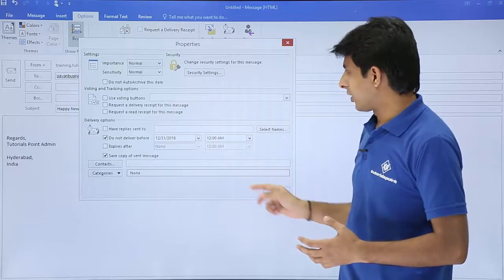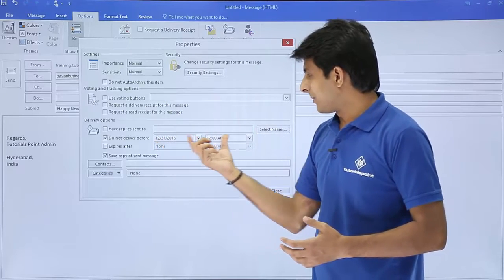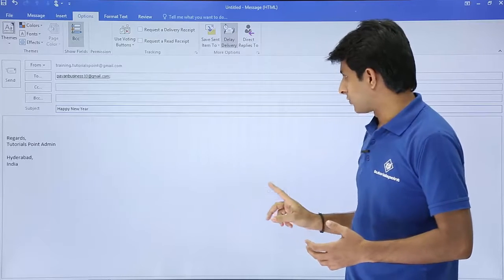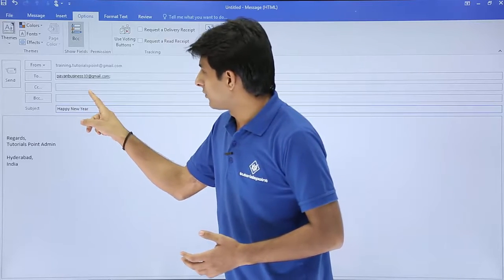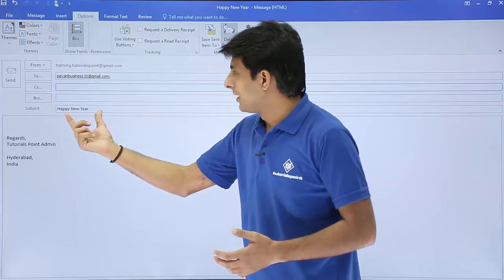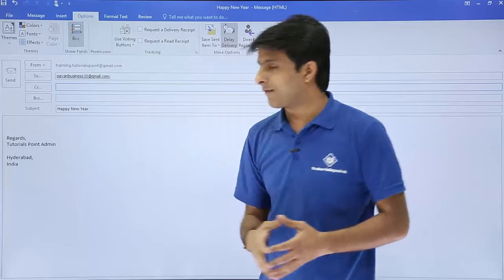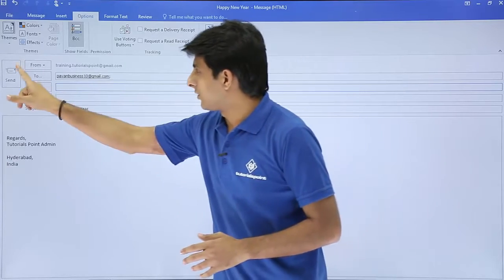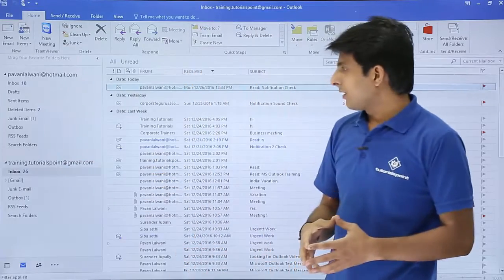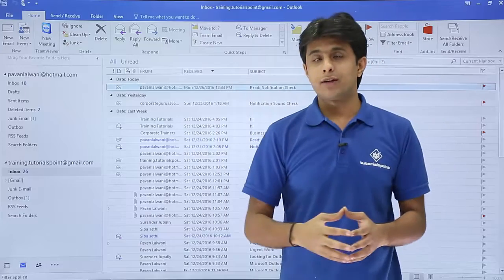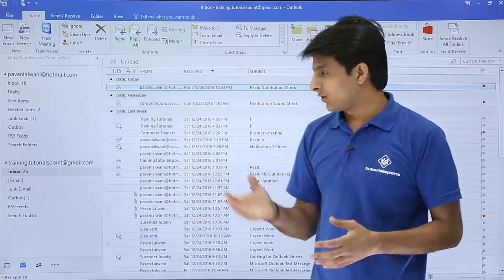Now I'll just click on Close, so this message will be sent on this date and time. Click on Close. Now I'll type here the name I've given, and 'Happy New Year' I've typed here, and now I'll just click on the Send button.